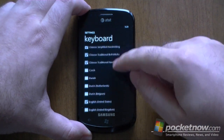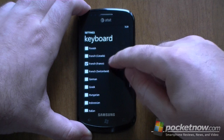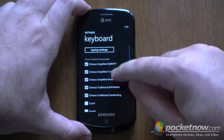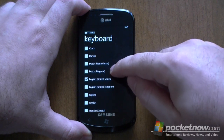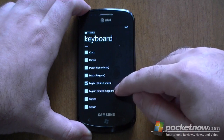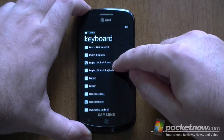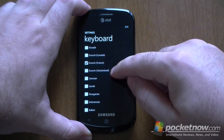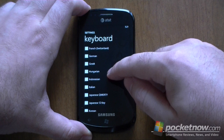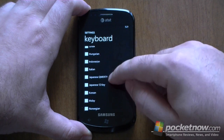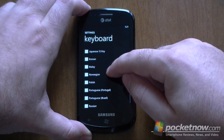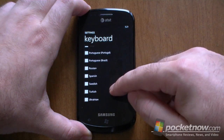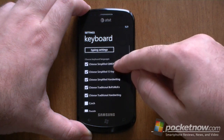And now you can see, you can check off which languages you want to have supported in the keyboard. So I've got a bunch here. I can see which ones we have options for. We've got Dutch, English, Filipino, Finnish, French, German, Greek, Hungarian, Indonesian, Italian, Japanese, Korean, Malaysian, Norwegian, Polish, Portuguese, Russian, Spanish, Swedish, Turkish, Ukrainian, and Chinese at the top.